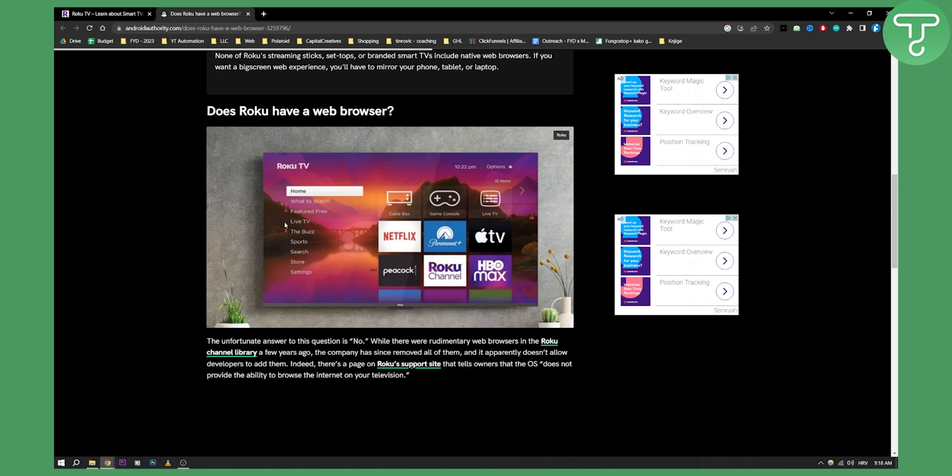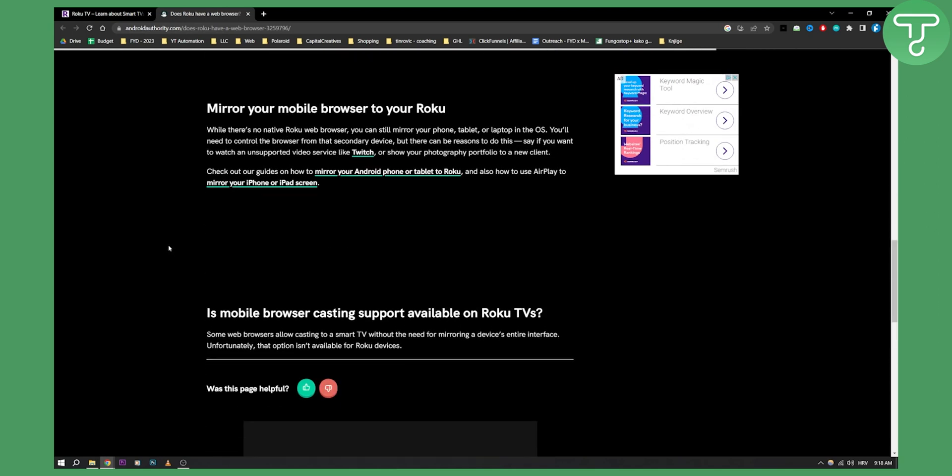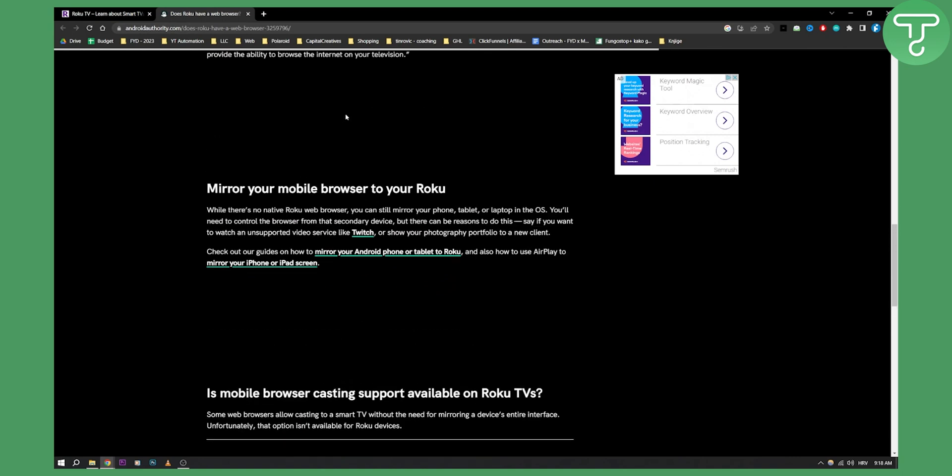Now this is one thing you need to know about Roku: you can actually mirror your web browser on your Roku device. So this is the only thing you can do. I mean yes, it kind of sucks in the long term, but as you can see,